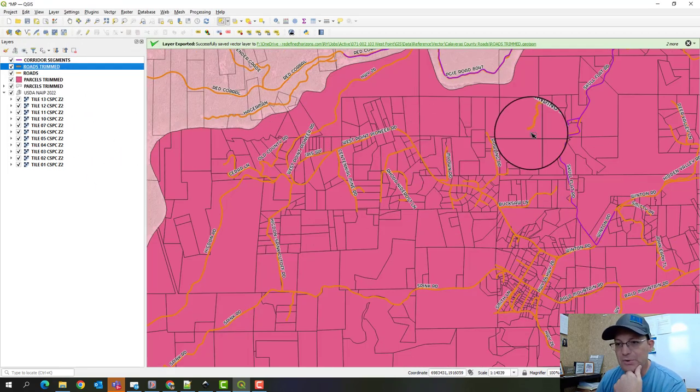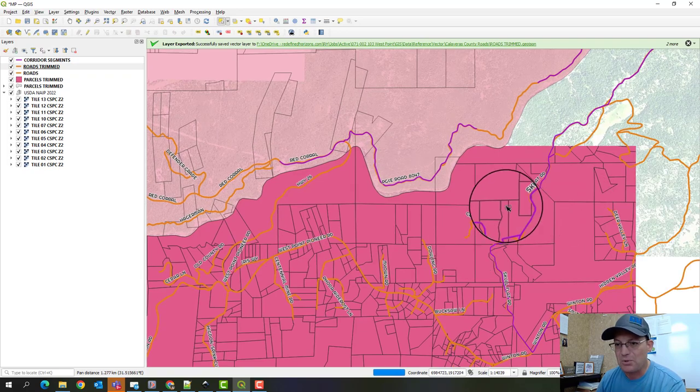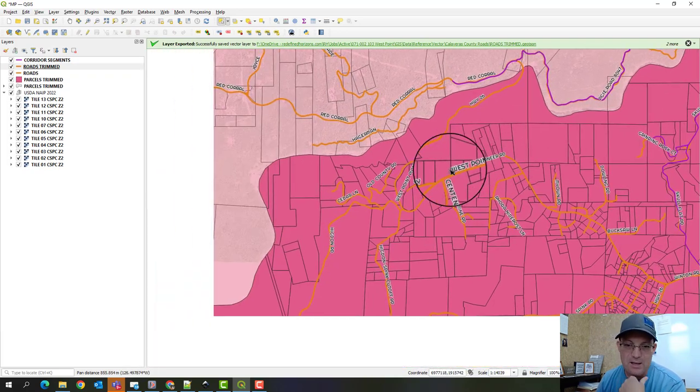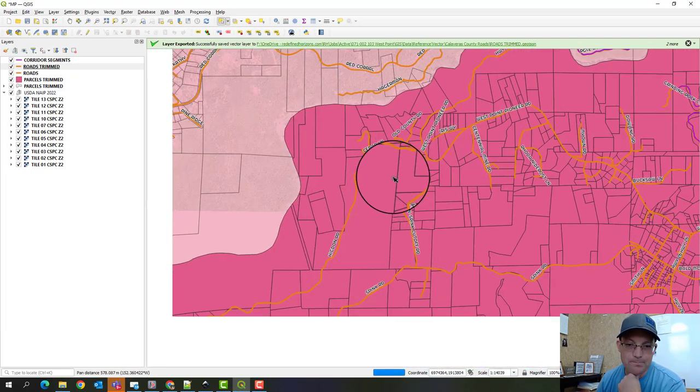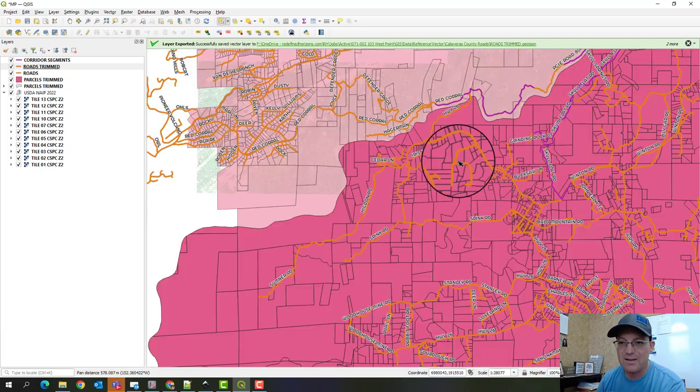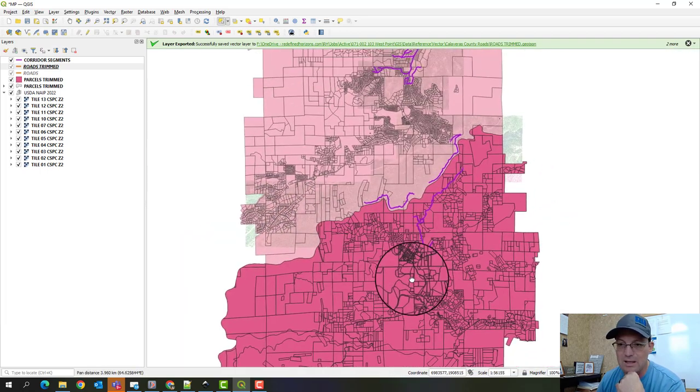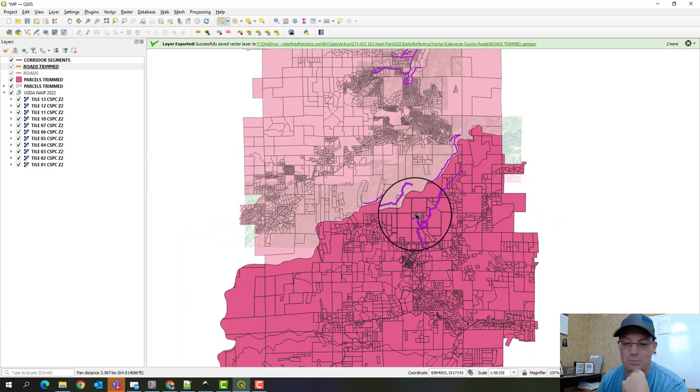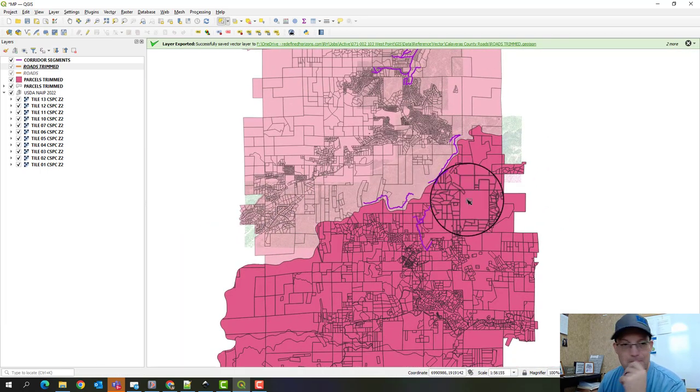Okay, so I'll do the same thing for the parcel layer. I won't make you guys watch that. So that gives you guys an idea of how you can work with data sets across the zone boundary.